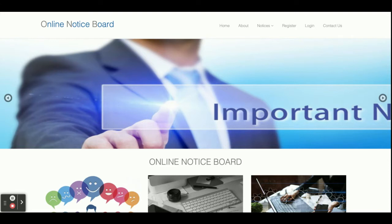Hello friends, welcome again. This is my new project: Online Notice Board. I have developed this project in Python Django and MySQL. The Python version I am using is 3.7, Django 2, and MySQL version 5.6. For connecting Django and Python with MySQL, I am using the MySQL connector, which you can get easily from the mysql.org website. You can also use PyMySQL for connecting MySQL with Python and Django.